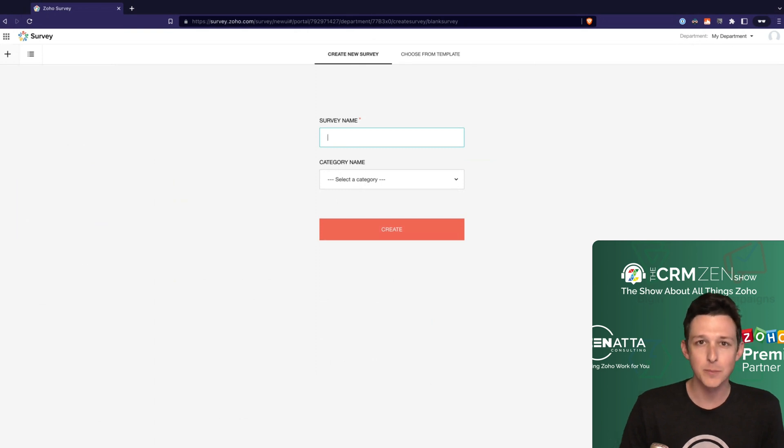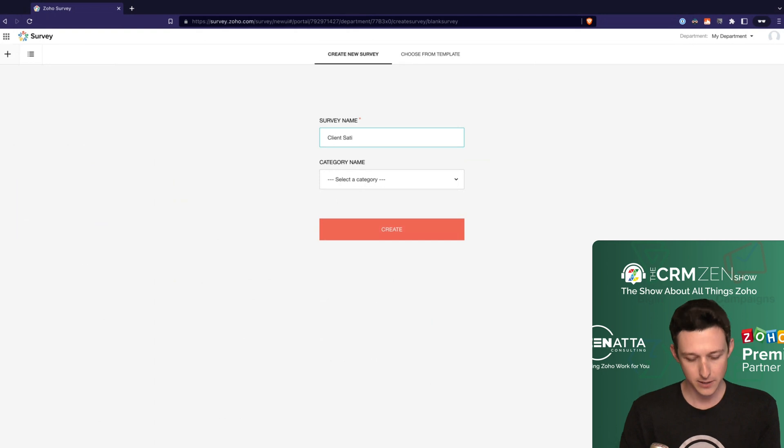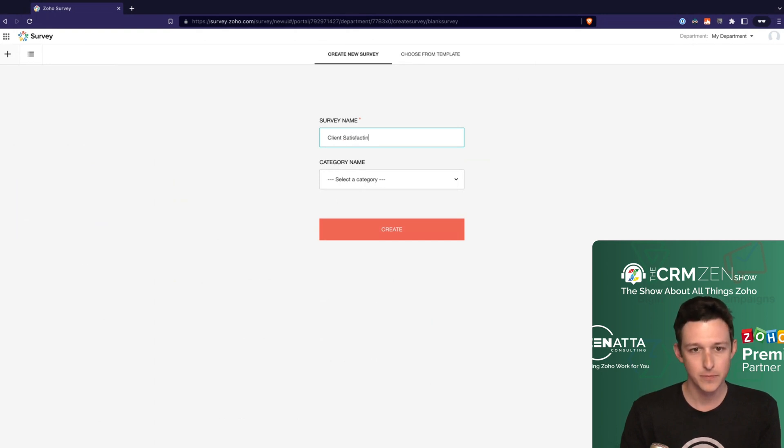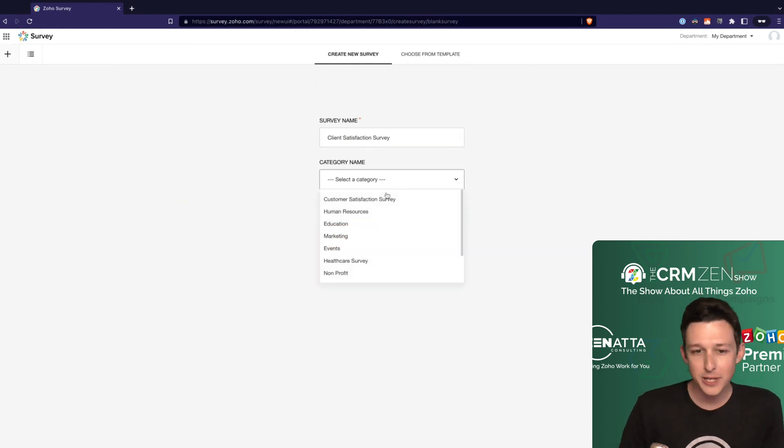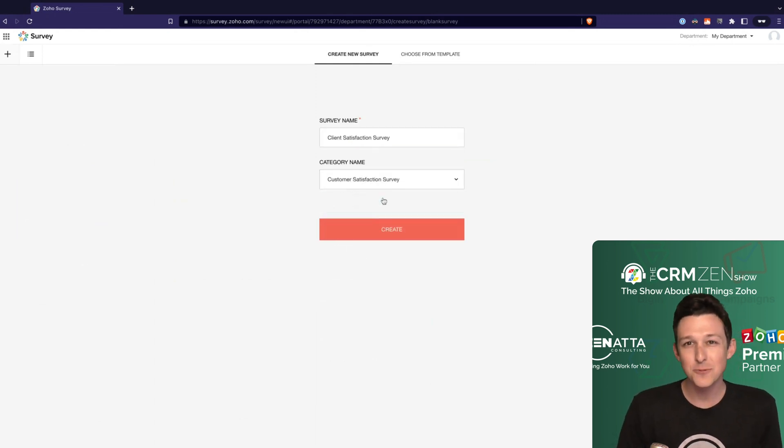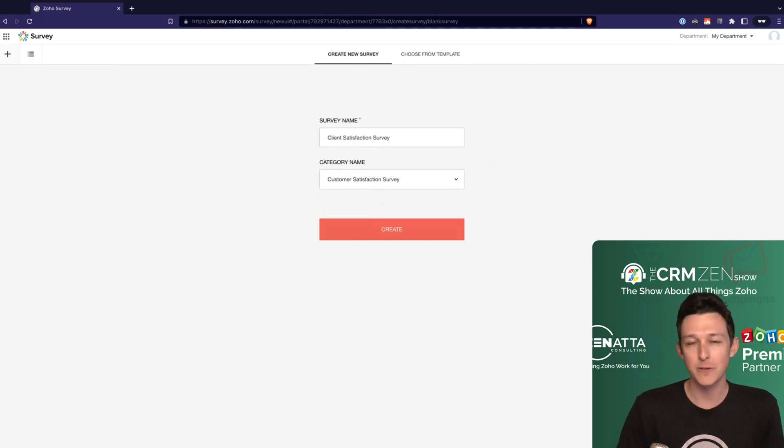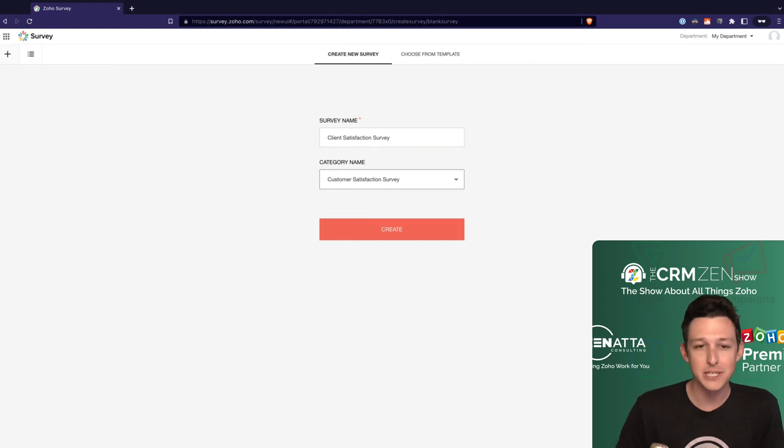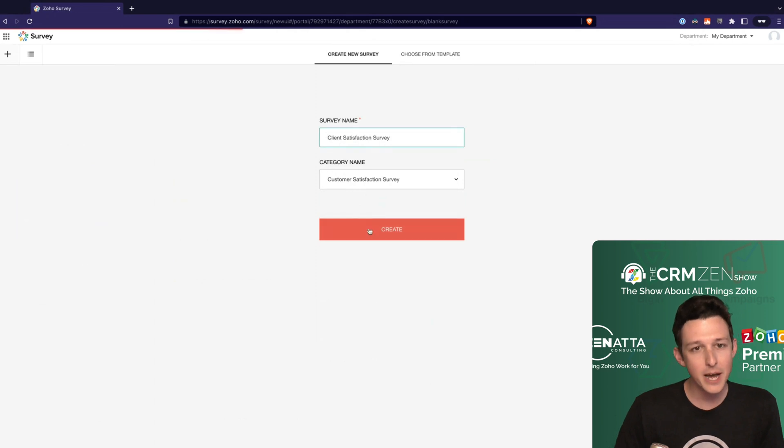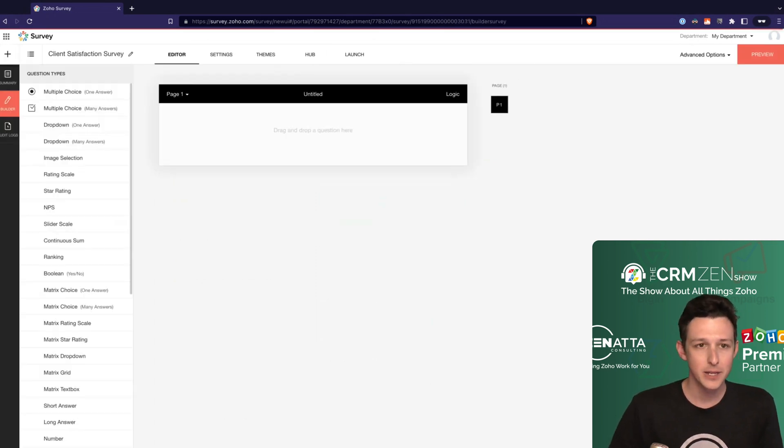We're going to just go ahead and call this a Client Satisfaction Survey. It'll ask you for a category on these - it doesn't really do much on the back end so just pick the one that fits the best, don't worry too much about what category it falls into. I'm going to drop it under Customer Satisfaction because it's kind of an easy one for what we're looking to do here, and now I'll go ahead and create our survey.